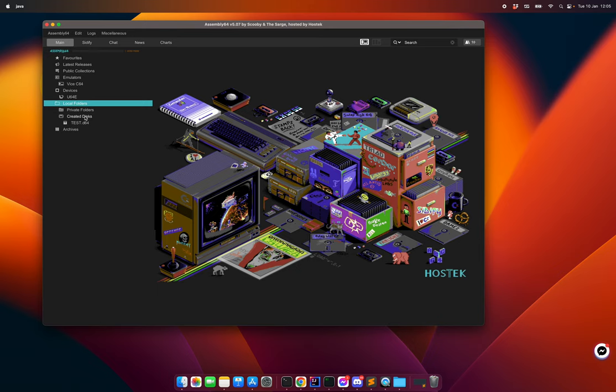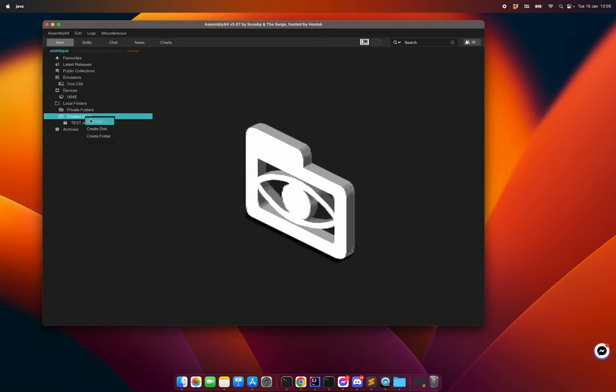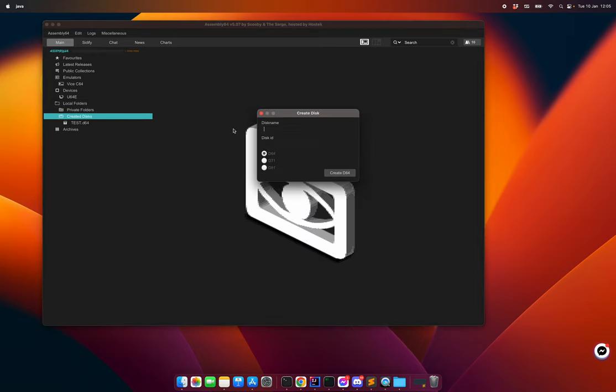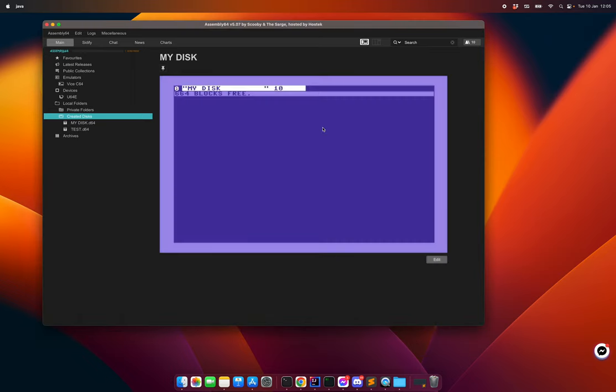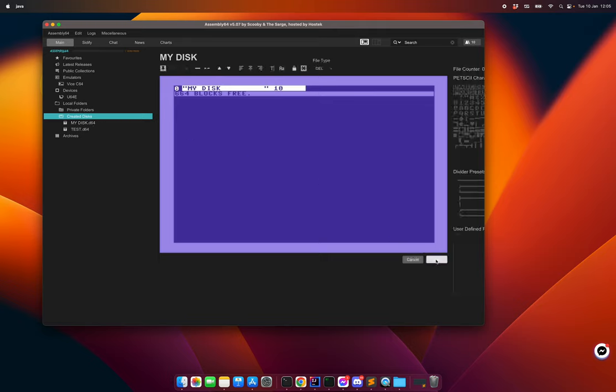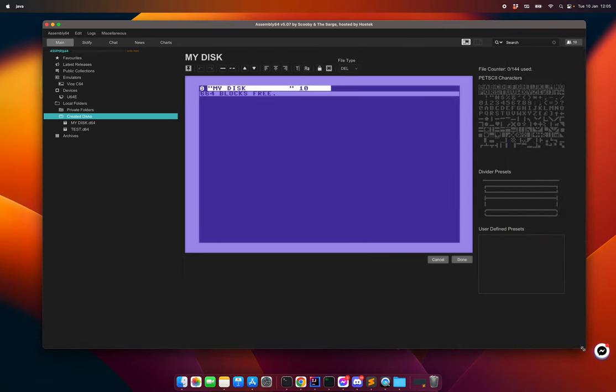I will start by creating a disc. I will create it as a D64 this time. Here it's created, I can see it here. I now have an option to edit the disc.